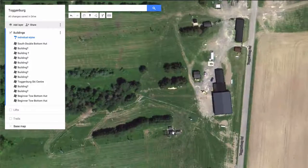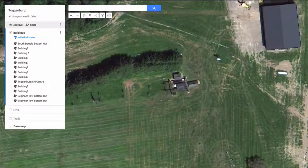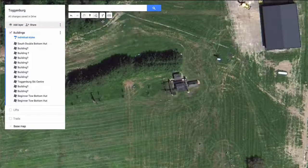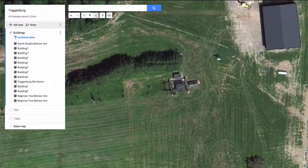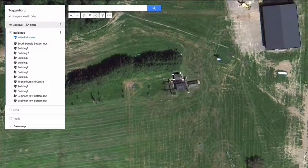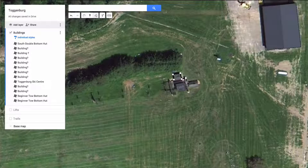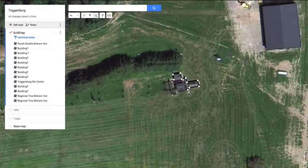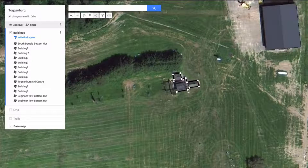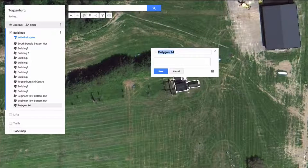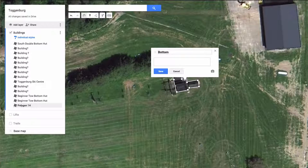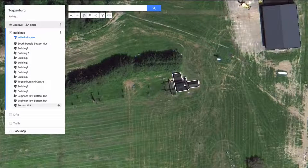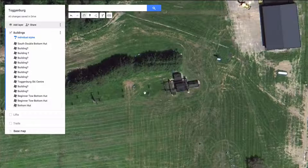There's one more building we want to draw, which appears to be the bottom hut for a lift. To do that, I'll click 'Draw a Line' then 'Add a Line or Shape,' and click on each corner of the building. As I go, the line drops points and keeps adding to the building. Don't worry too much about how it looks. Then I'm going to label that one as 'Bottom Hut.' You can see now I've got the bottom hut for that particular lift.